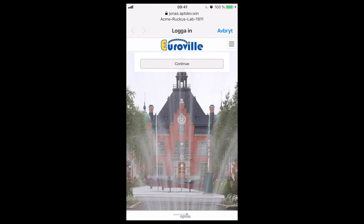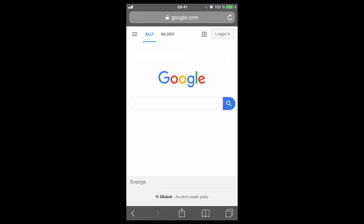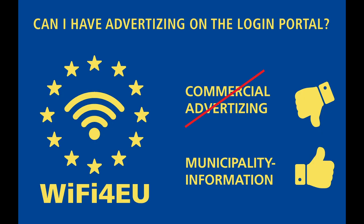Here you can have useful information for the user, including banners. For this demo purpose I just have a continue button. When I press that continue button, I have full access to the internet sponsored by the European Commission. We often get questions if it's allowed to have commercial advertising on the portal — no, it's not. But you can always have municipality information that is non-commercial.